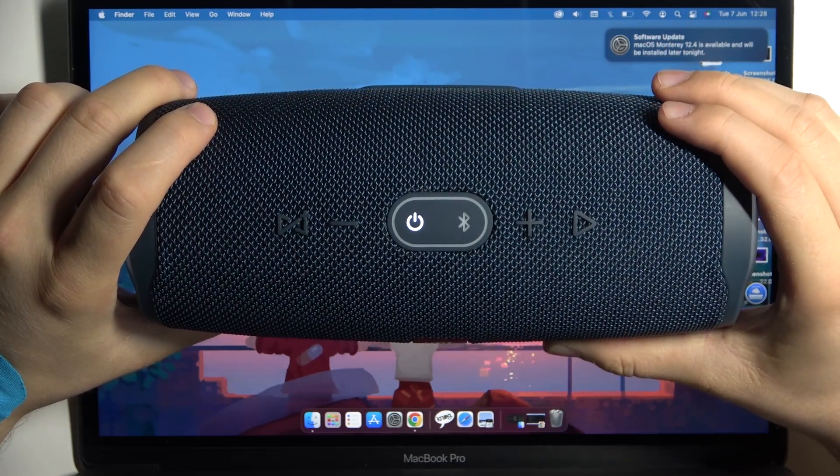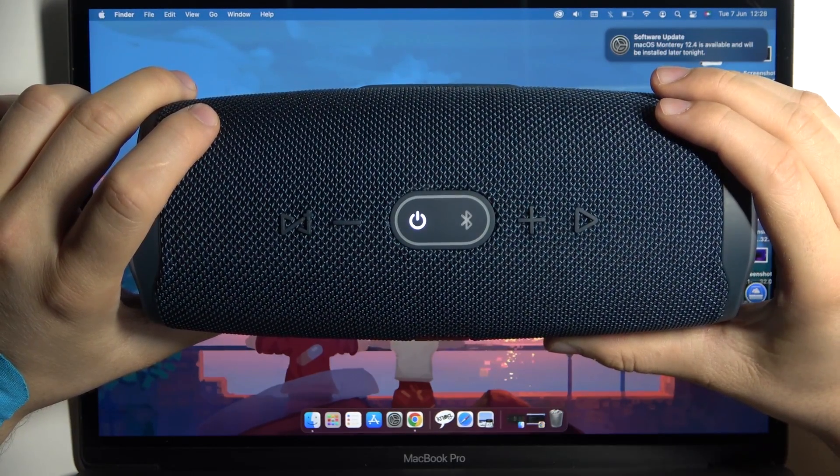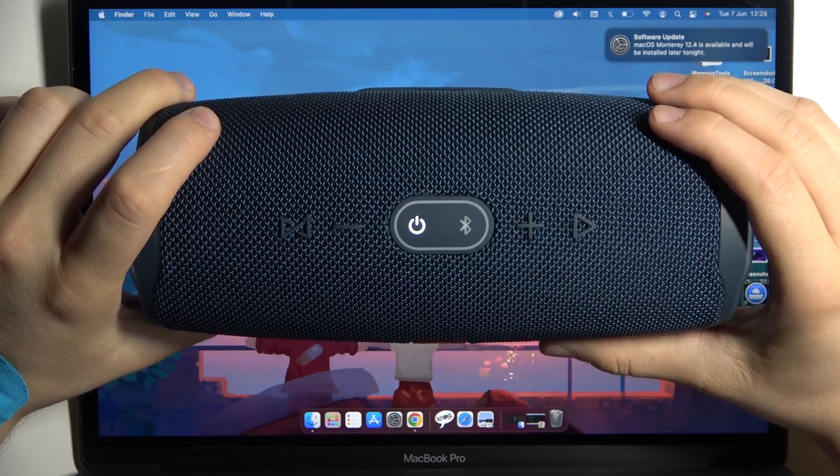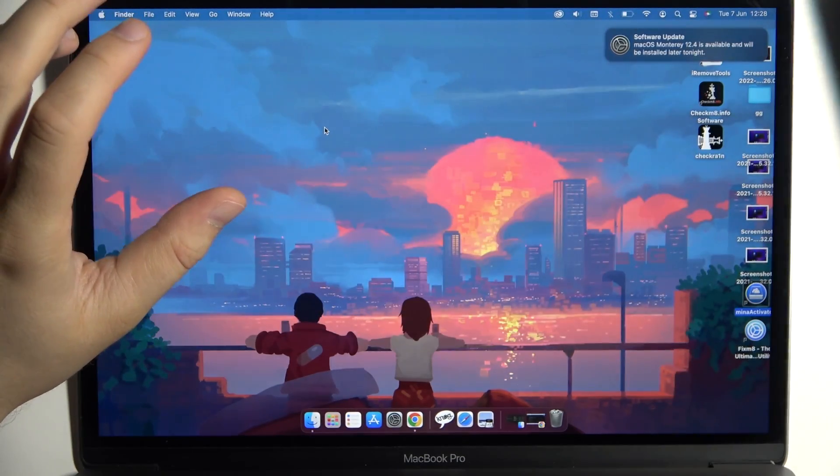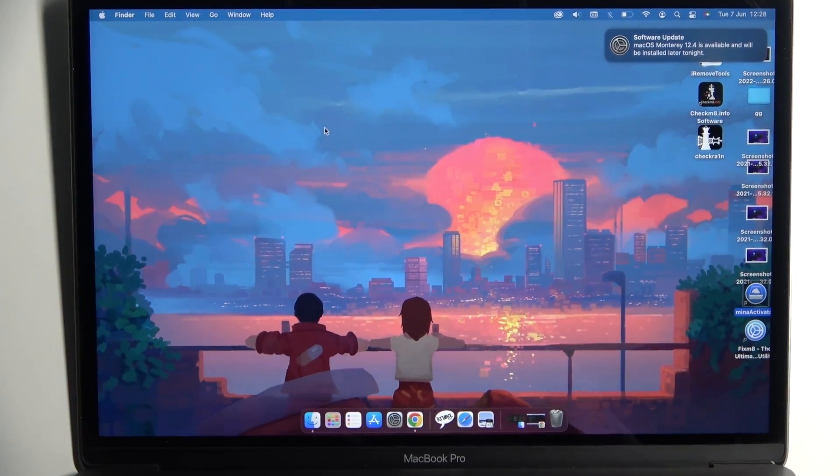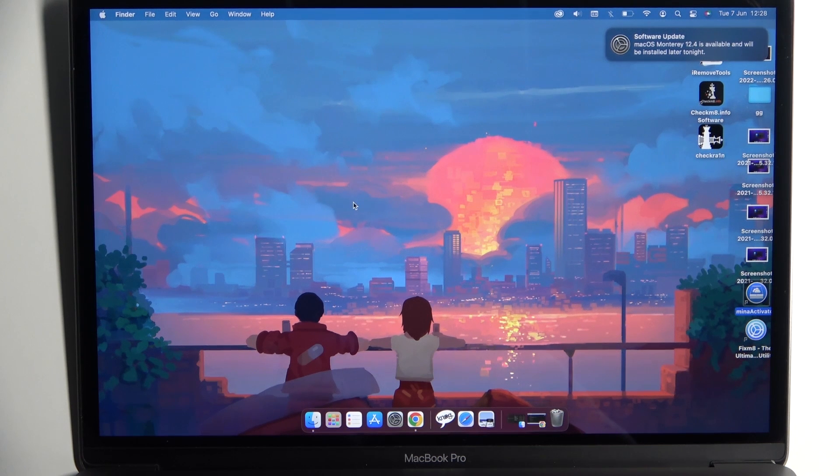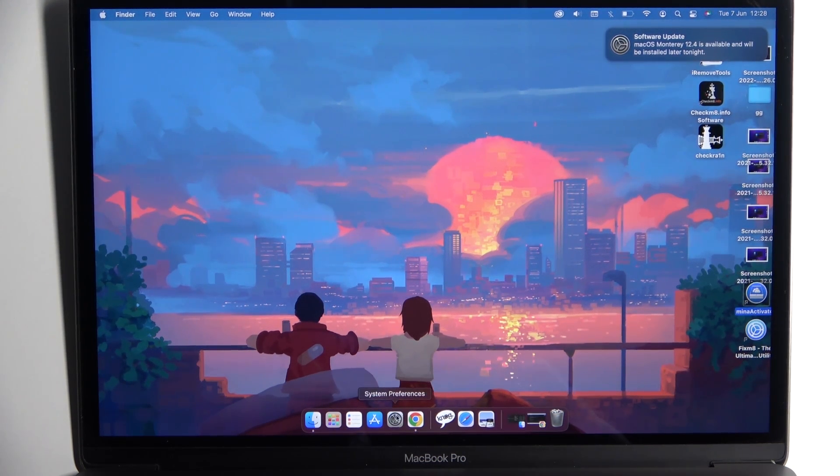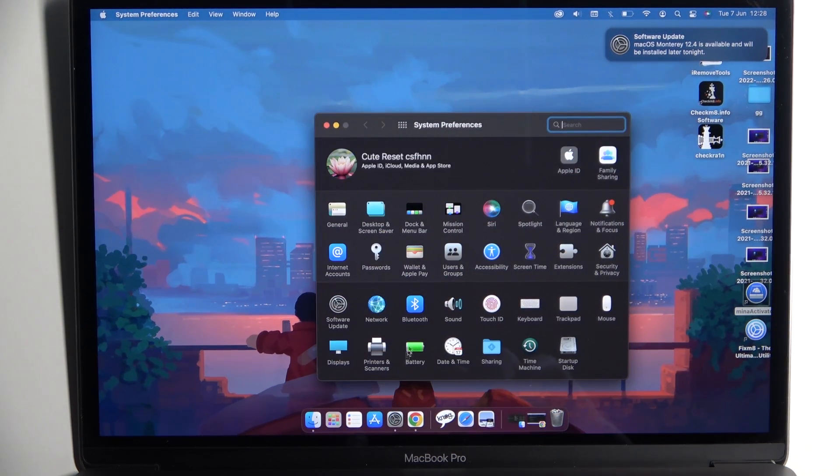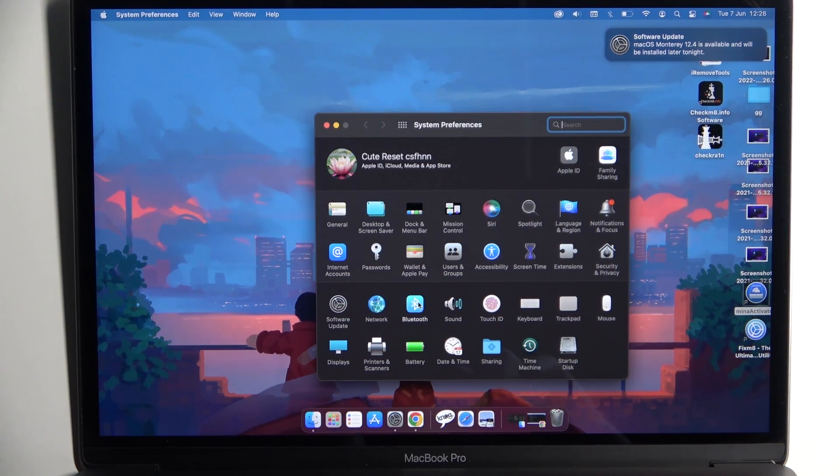When the Bluetooth button is blinking, it means everything is fine, so put the speaker back. Next, you have to go to the system settings and open Bluetooth.